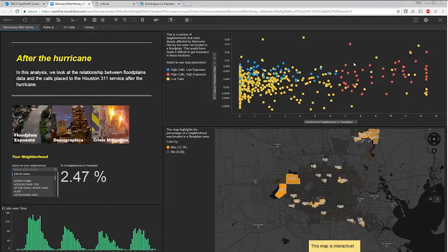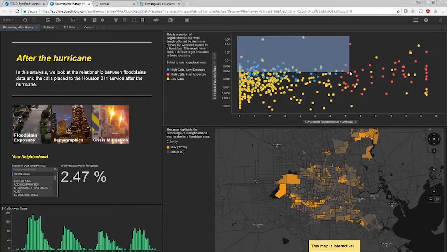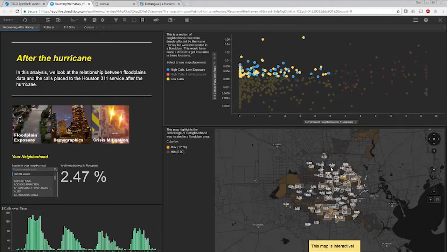Now what we want to do is actually we want to find anomalies. We want to look for the places that had a lot of calls, but weren't really exposed too much to a floodplain. Let's grab these guys up here. You can see that predominantly on the eastern side of Houston, we're actually missing a lot of floodplains. These people were greatly affected by Harvey. They actually don't have a lot of floodplain coverage on the eastern side.